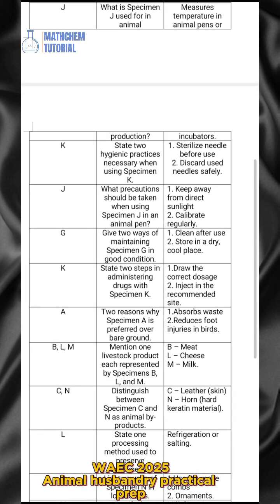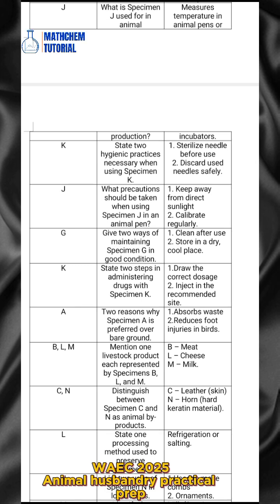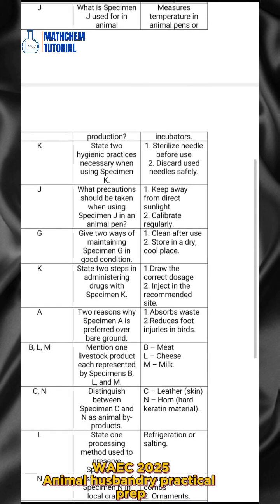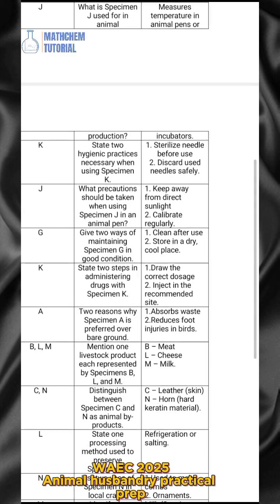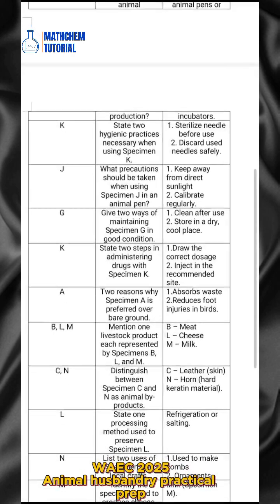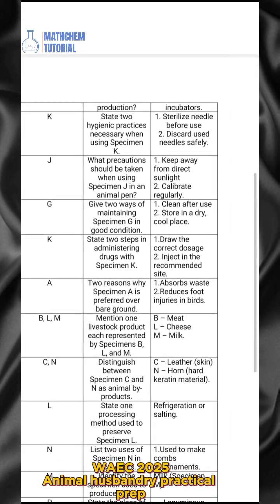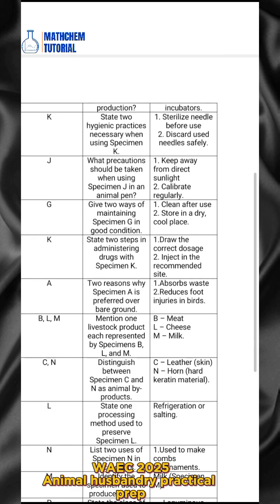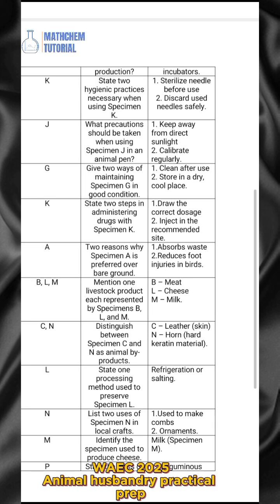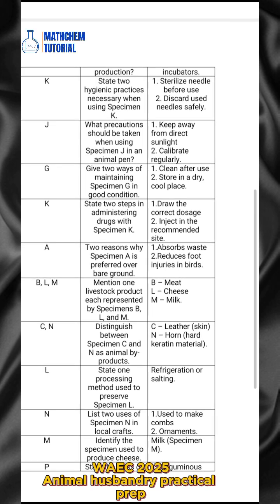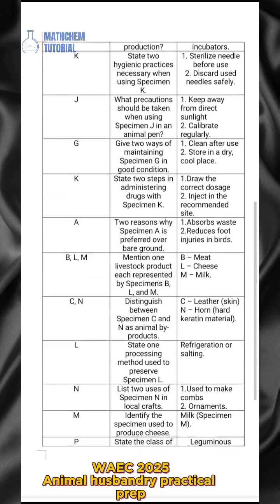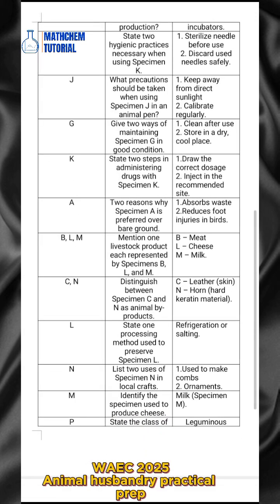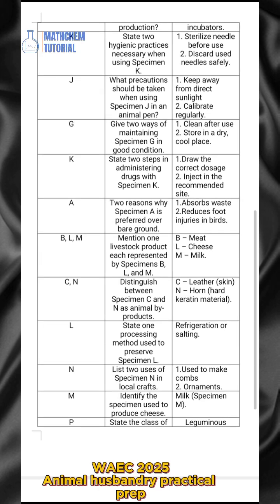For specimen G, what precaution should be taken when using it in an animal pen? One: keep away from direct sunlight. Two: calibrate regularly. Also, give two ways of maintaining specimen G in good condition. One: clean after use. Two: store in a dry, cool place.